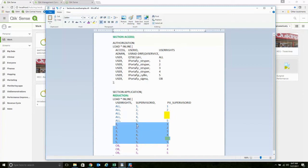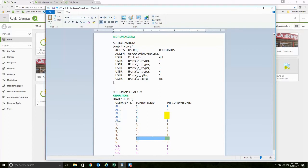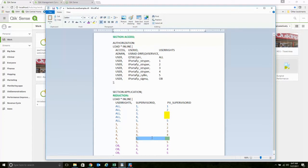What she's not allowed to see is the PII for supervisor 5. She's only allowed to see the rows, but not the PII.